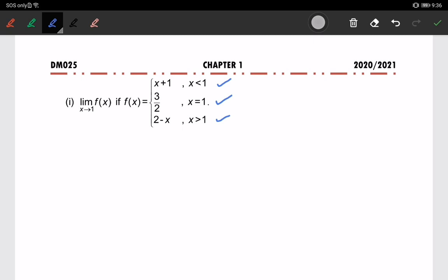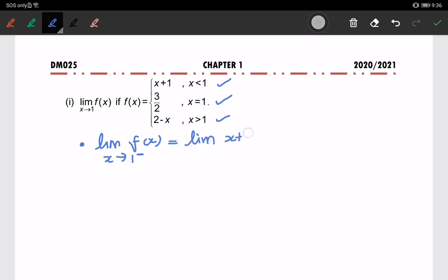To find the limit of f(x) when x approaches 1, we first look at the left-hand side limit. The function to use is x plus 1, with x approaching 1 from the left. Substituting the value 1, we get 1 plus 1, which equals 2.